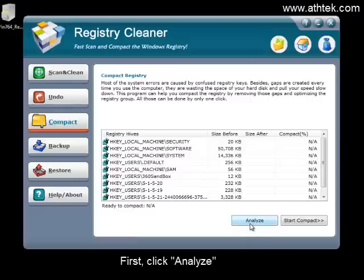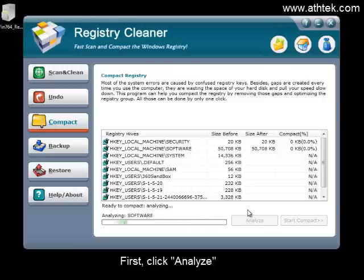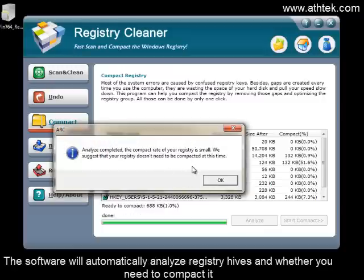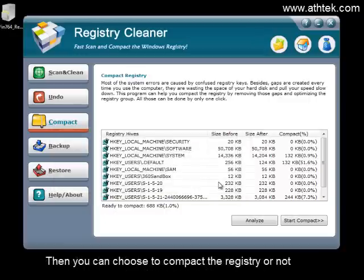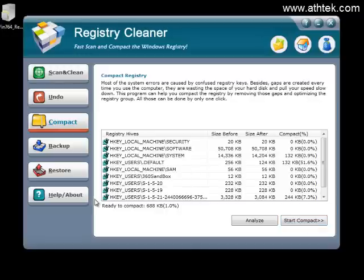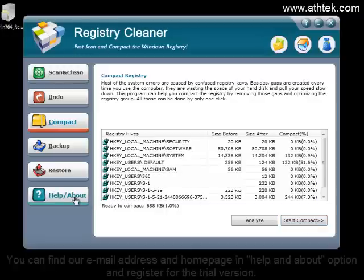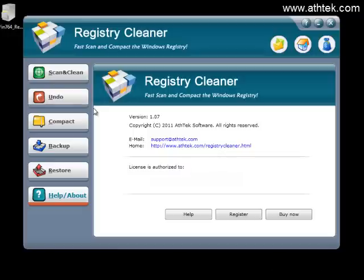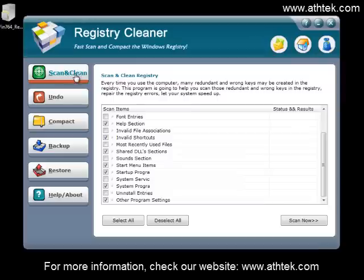First, click Analyze. The software will automatically analyze registry hives and determine whether you need to compact it. Then you can choose to compact the registry or not. You can find our email address and homepage in the Help and About option and register for the trial version. For more information, check our website at www.ashtec.com.